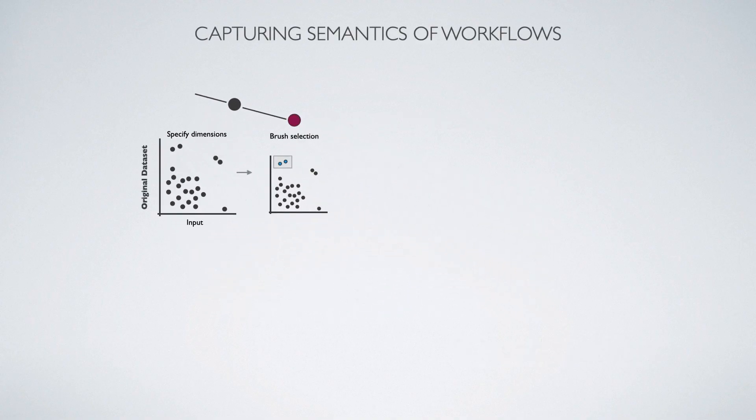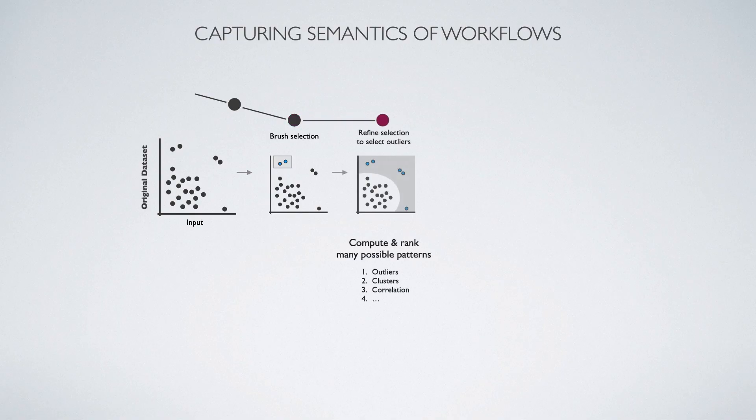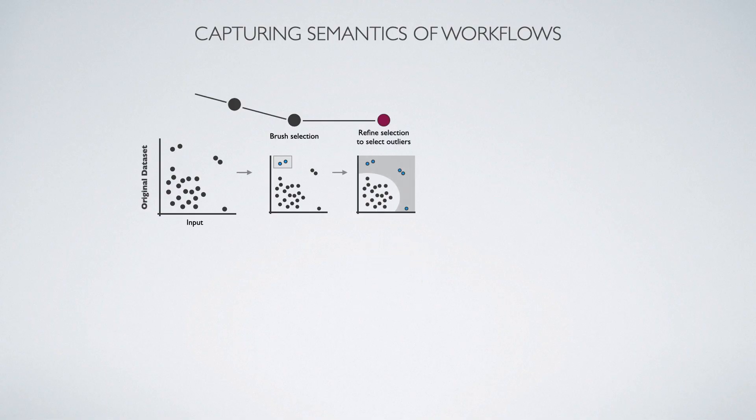We can address this problem by capturing the semantics of selections. After an initial selection, our system computes many different patterns that could be in the datasets and ranks them based on how well they match the selection. In this example, the outlier pattern was top-ranked. An analyst confirms that this is the intended pattern. We can then use this pattern to filter the outliers.